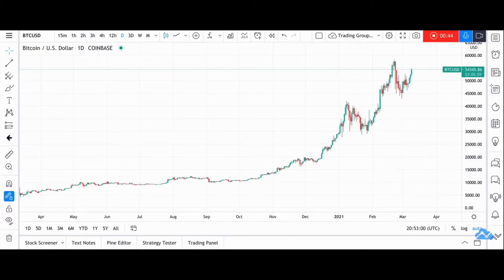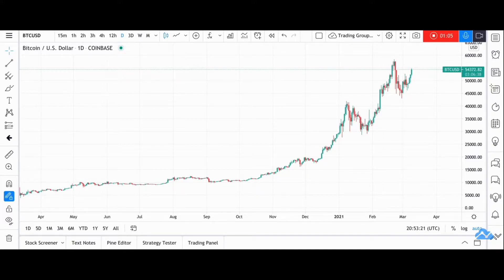Certainly most traders — I'd probably guess all traders — will know what Bitcoin is. It's an asset that's come from nowhere and is now taking over the financial world. But how many people actually know what it is and why it's so popular with investors? Most people still only understand Bitcoin as a speculative asset, purely something that has kept on growing in value, but maybe not fully understood the reasons for this rise.